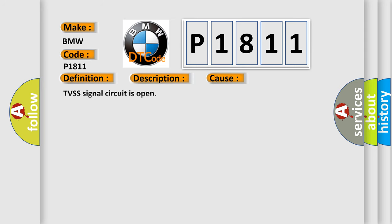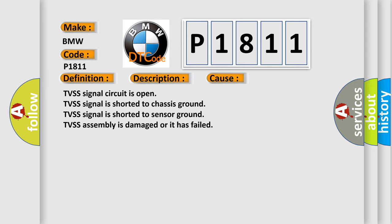This diagnostic error occurs most often in these cases: TVSS signal circuit is open, TVSS signal is shorted to chassis ground, TVSS signal is shorted to sensor ground, or TVSS assembly is damaged or has failed.